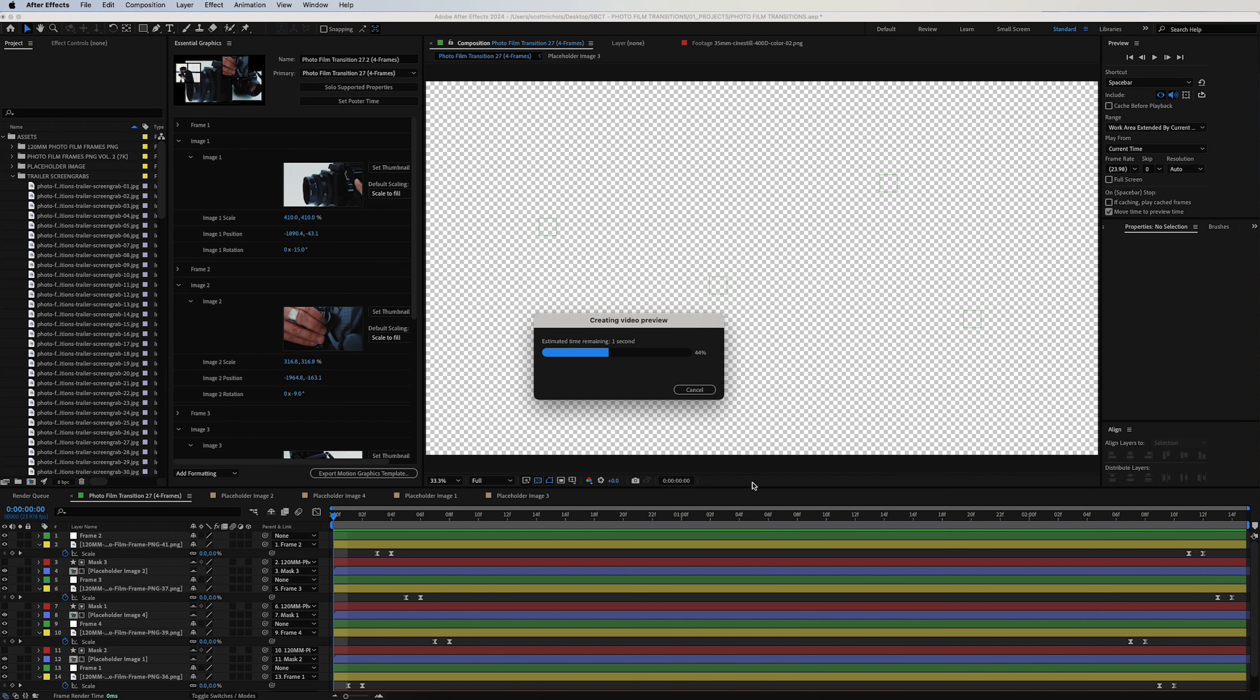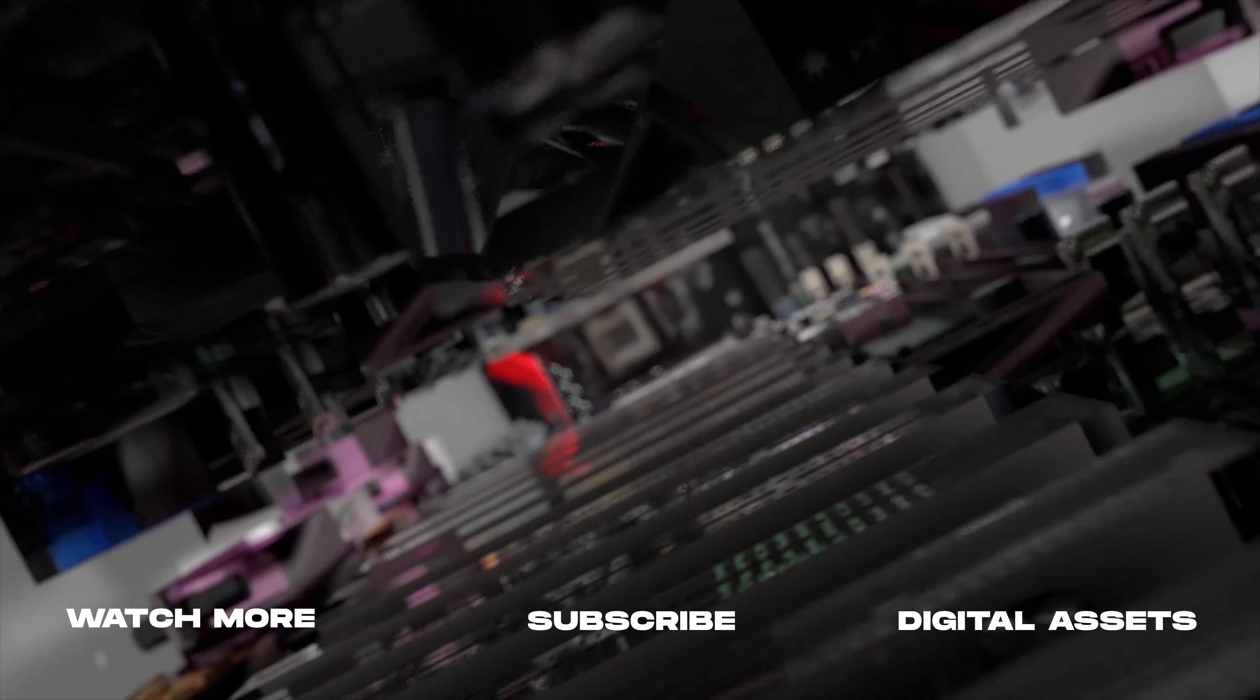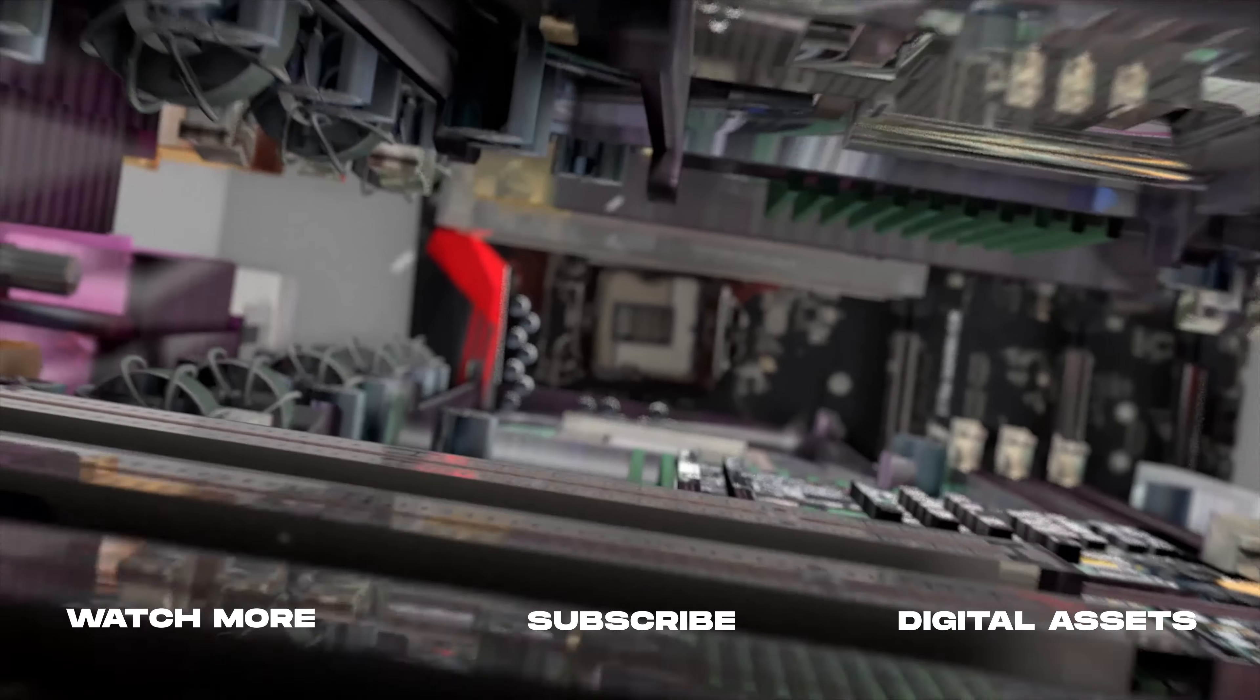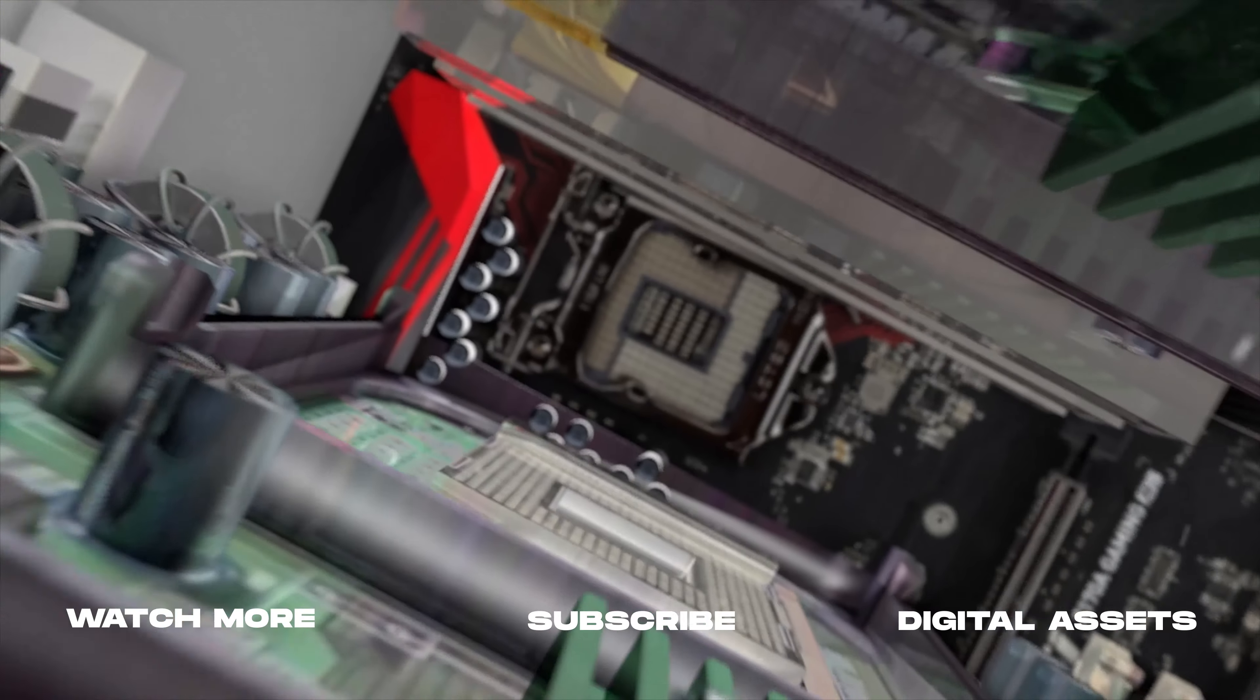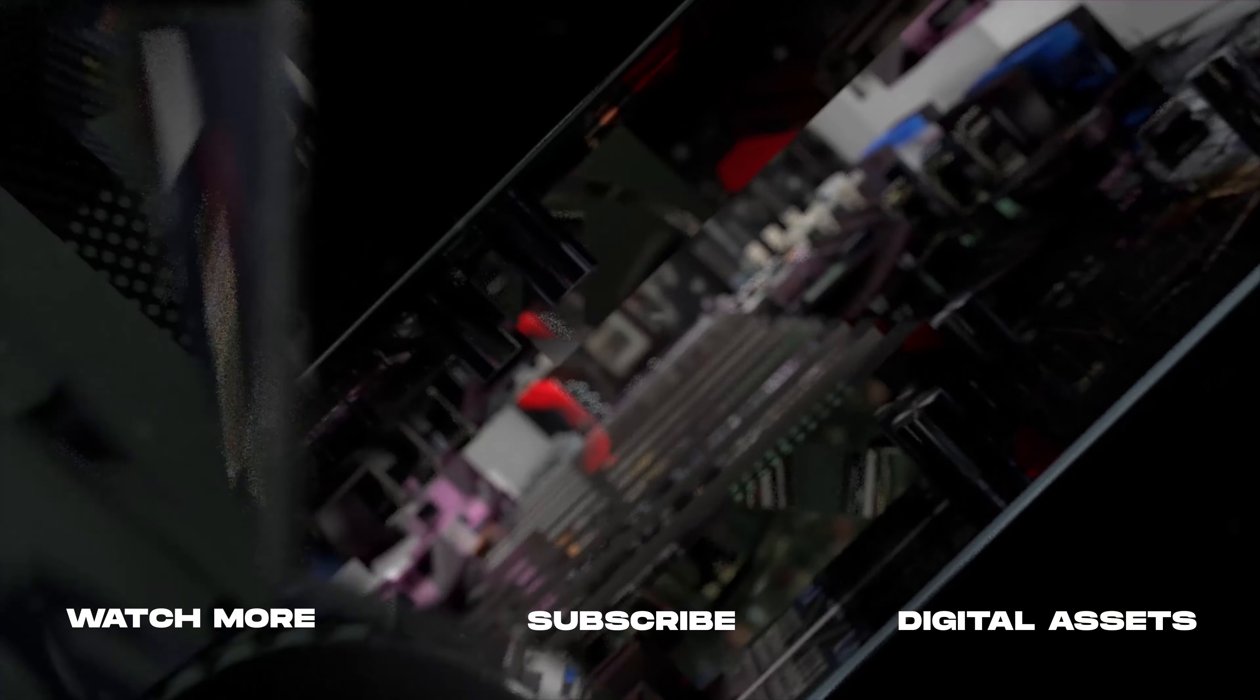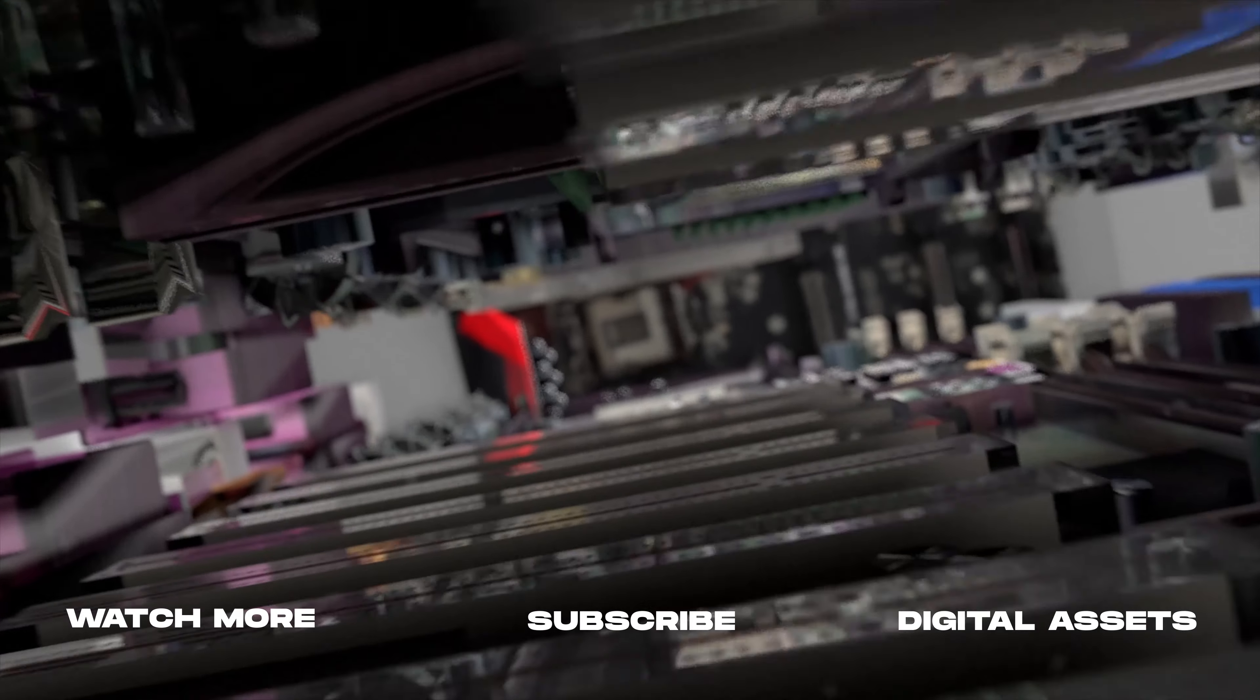Click OK. It'll render out just where you sent it to, and you can re-import that motion graphics template directly into Premiere Pro and use it just like we did all the other ones in the previous tutorial. So have fun with this. We're super excited about this one and using it in our own edits for client projects. Thank you so much for watching, and we'll catch you in the next one.